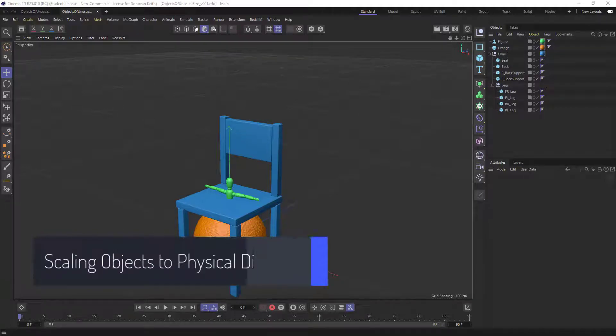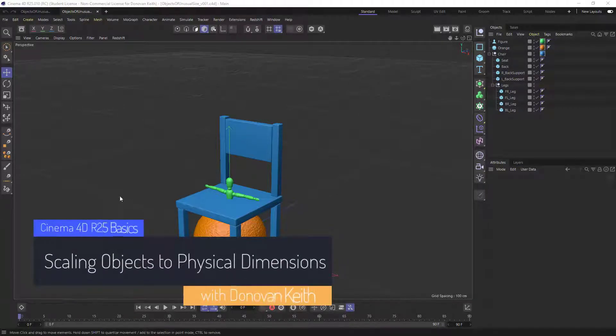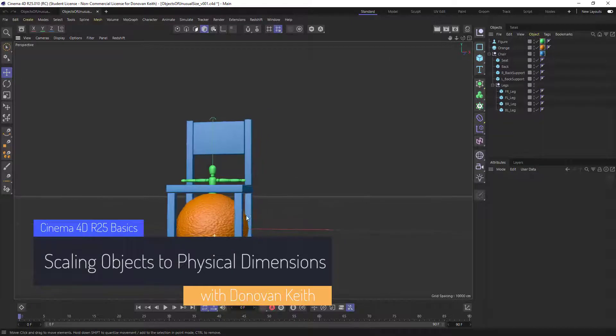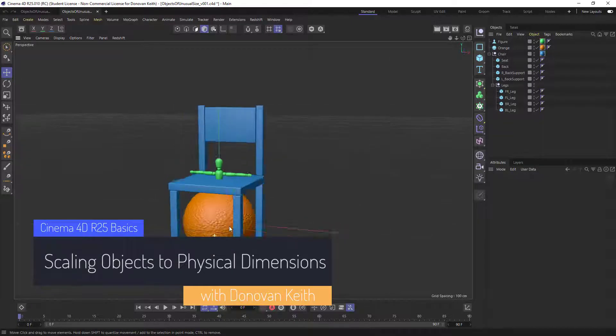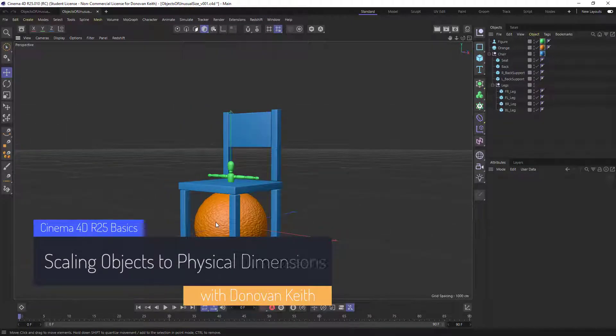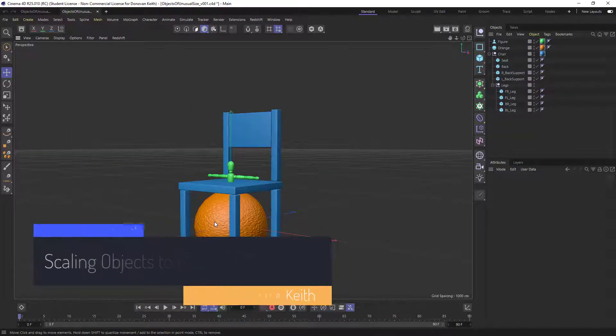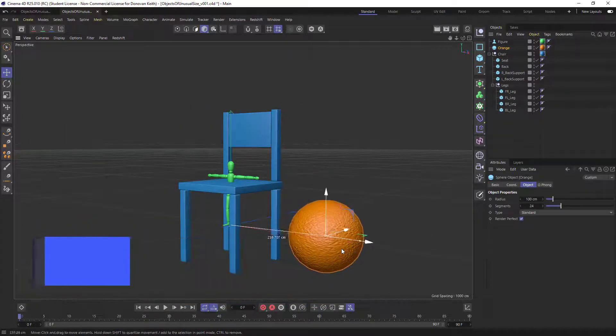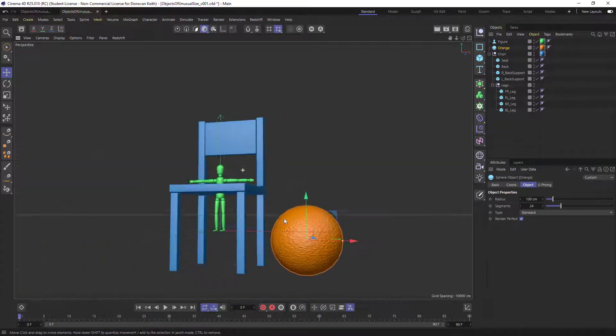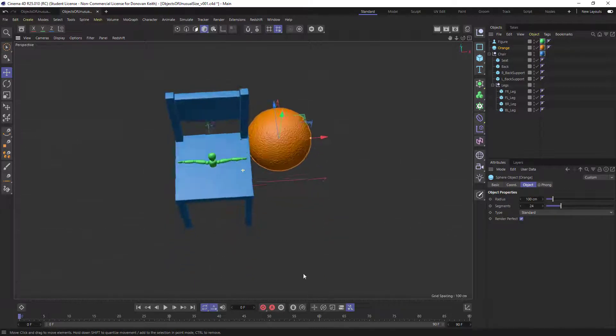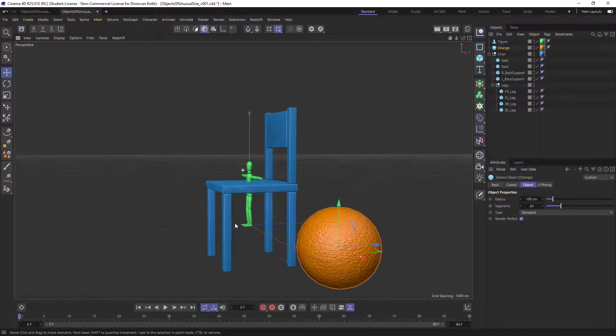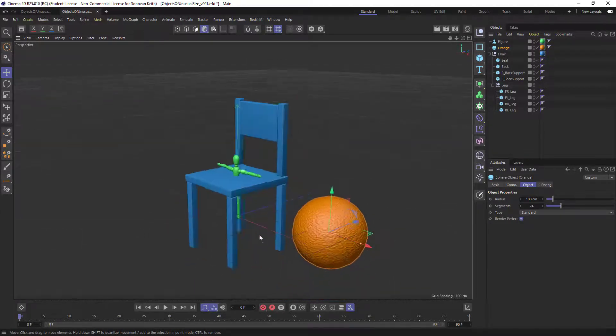Hi, my name is Jonathan Keith and in this video I'm going to show you how to take a scene where I've got a bunch of elements that are a very different sort of relative scale and bring them into some kind of accordance with each other.